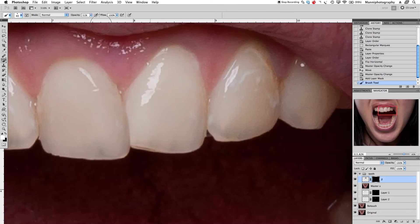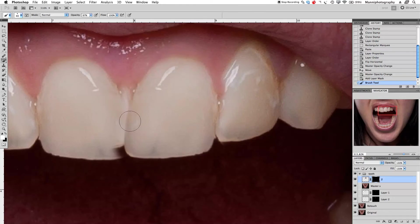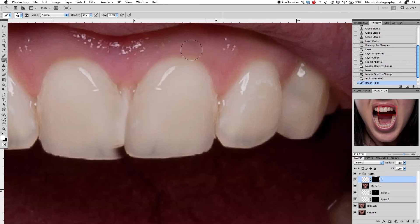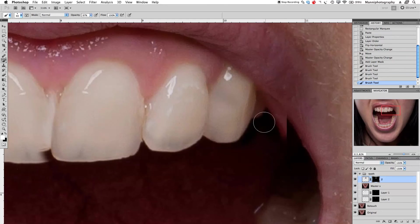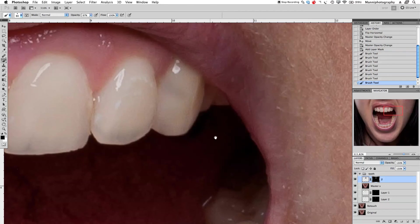Set opacity to 100% at the top and brush in the new teeth roughly — over the background and everything, just bringing in the new teeth. Down here, brush in everything that was just copied. Be careful at the top. I also want to get the shadows from the top — doing that very carefully with a feathered brush. We're copying the lips too, which we don't want, so press X to swap foreground colors.